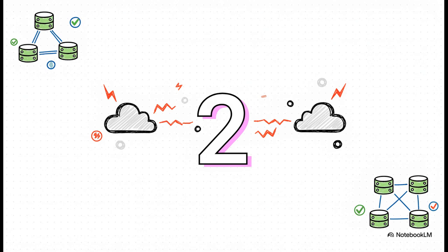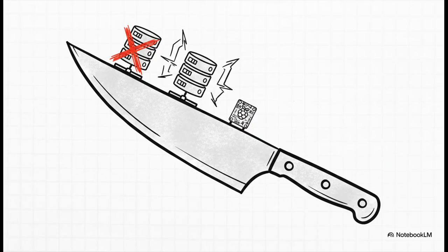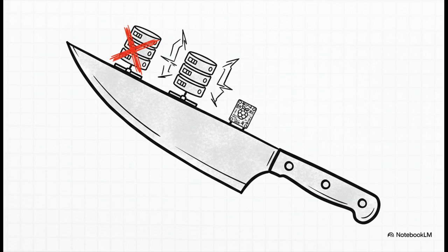On paper, this looks lean, mean, and efficient. And let's be super clear here, this setup can work. It is technically a viable configuration. But, and this is a big but, you are living on a knife's edge. You have absolutely zero room for error.